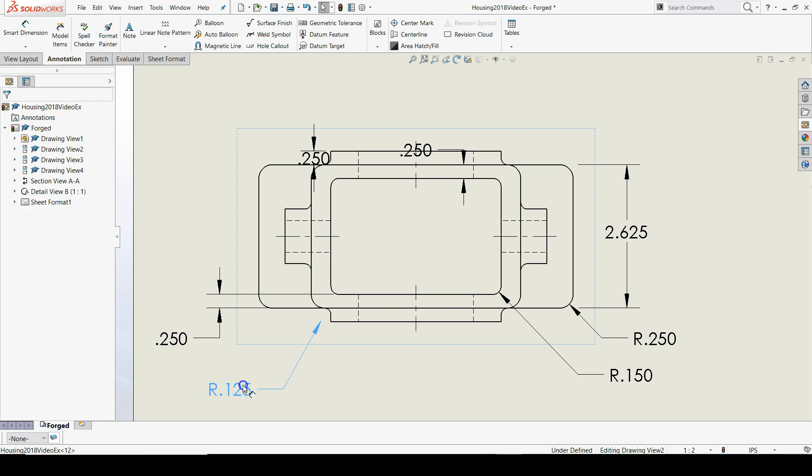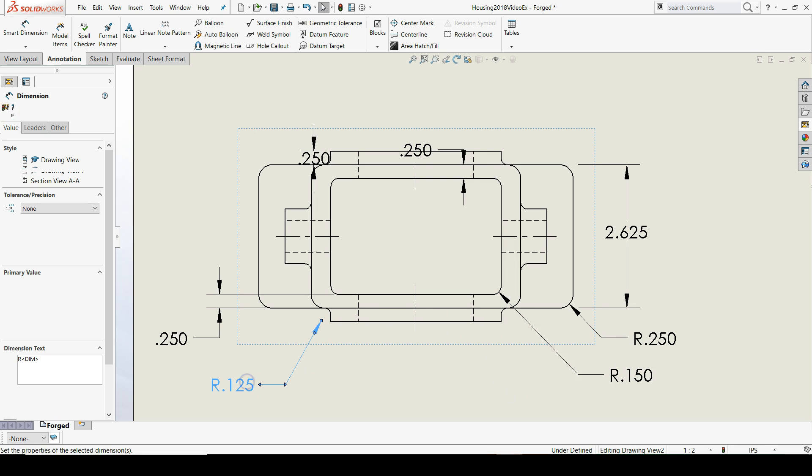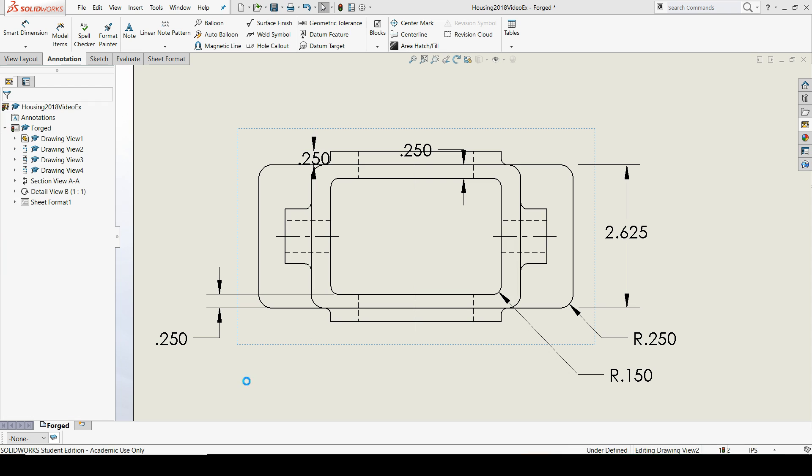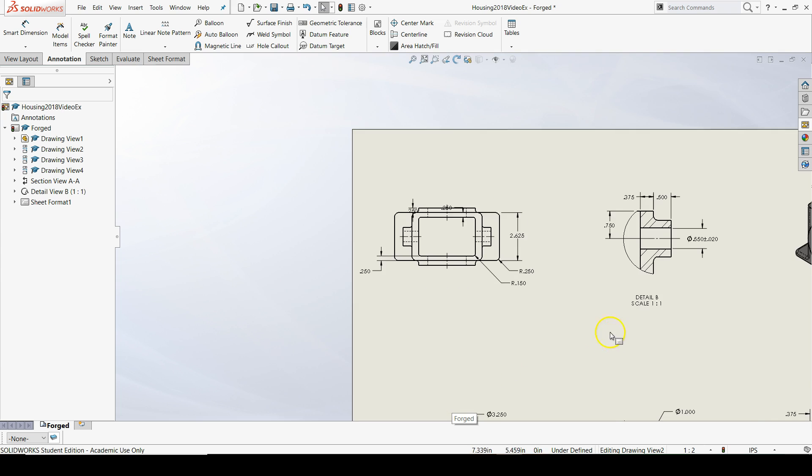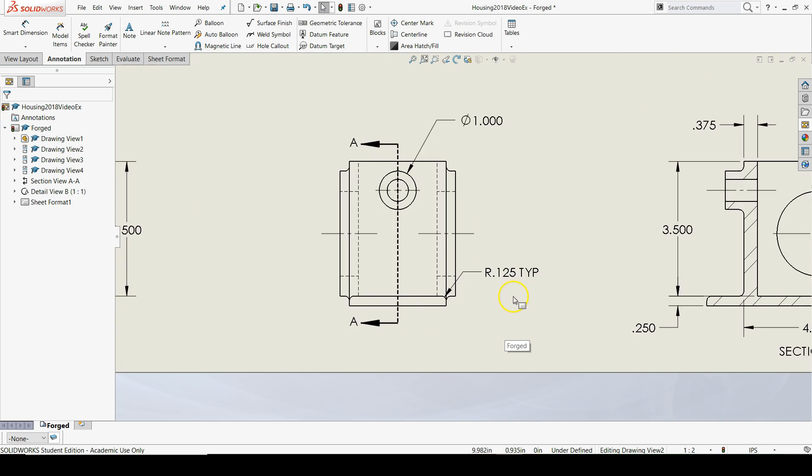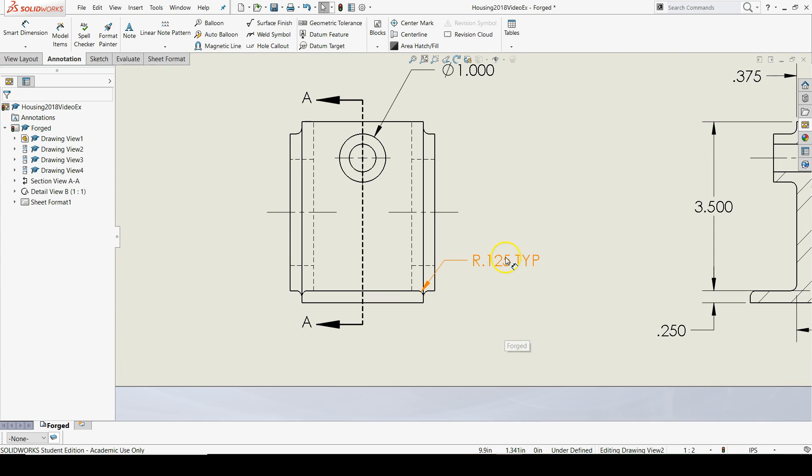This radius of 0.125, we don't need that, so let's hit the delete key on our keyboard once we highlight it. We don't need it because we wrote a radius of 0.125 typical here.